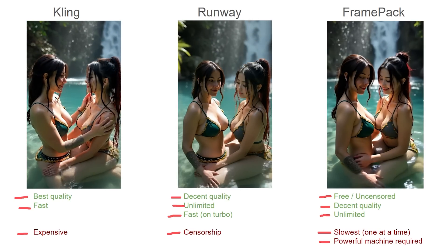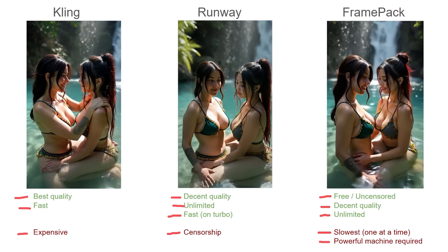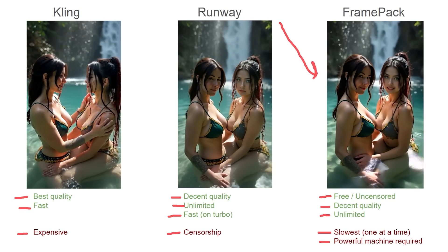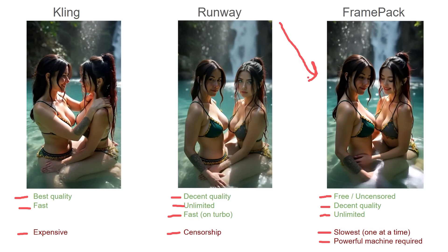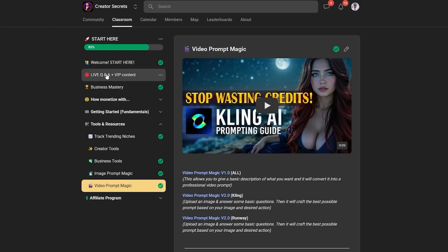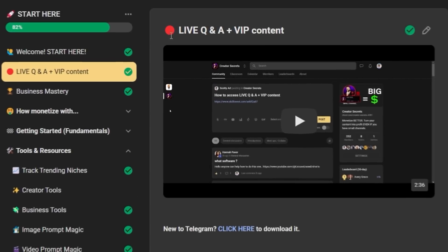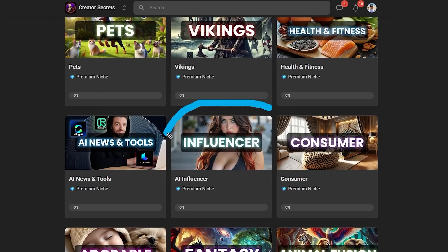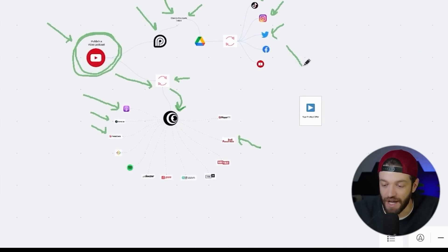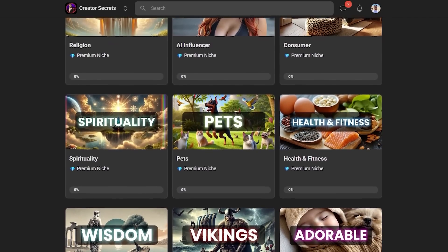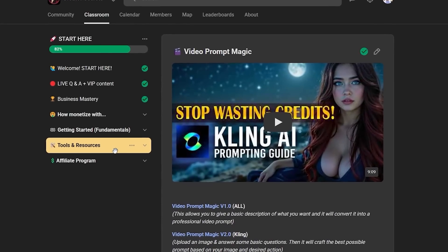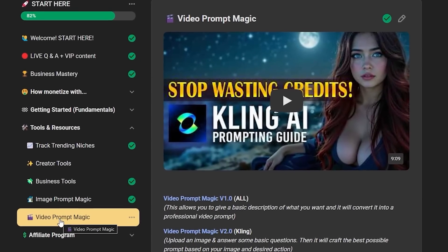My computer has an Nvidia 4090 with 16 gigs of VRAM, and this clip probably took around 25 minutes. If you have more nuanced questions about any of this stuff, Scotty offers live Q&A calls in the Creator Secrets community on Skool. He shows everything from creating AI influencers to content automation and professional monetization to maximize your earnings. He also covers the best AI niche categories and tools, along with prompt resources and workflows for professional AI filmmaking. The link will be down in the description below.